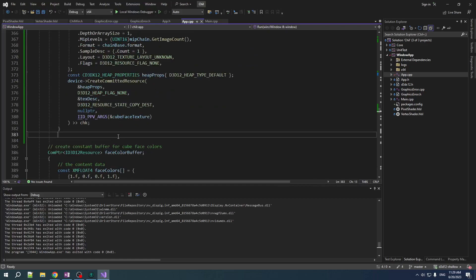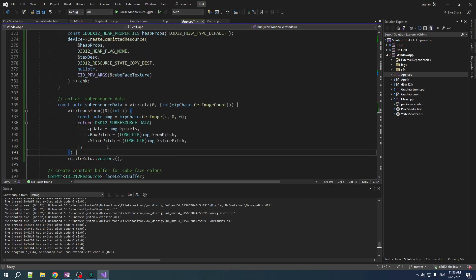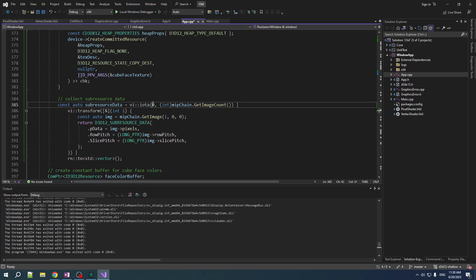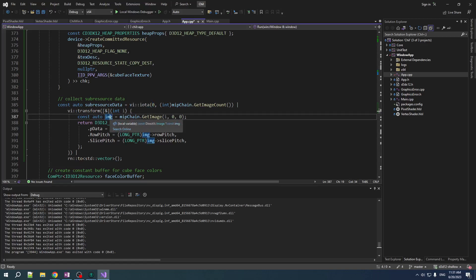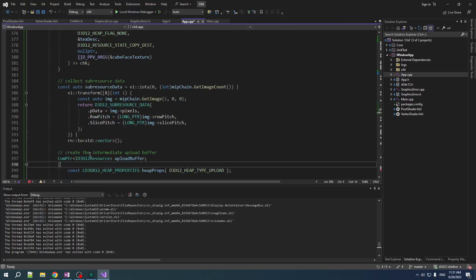And now we want to create the intermediate upload buffer. But before we do that, we're going to collect some information that'll be useful. So, you know me. I'm highly ranges-pilled. Let's do this with ranges. We're going to create a range of indices from 0 to number of mips minus 1. And then we're going to transform that range by basically getting a pointer to each image in the mip chain and creating a sub-resource data out of that. So, we transform this range of numbers into a range of sub-resource data. And then we store that in a vector. And this is going to be useful for when we have to do our copying.